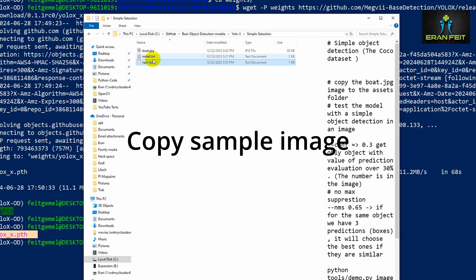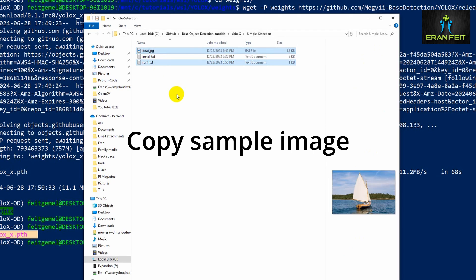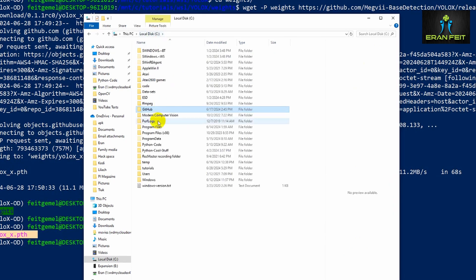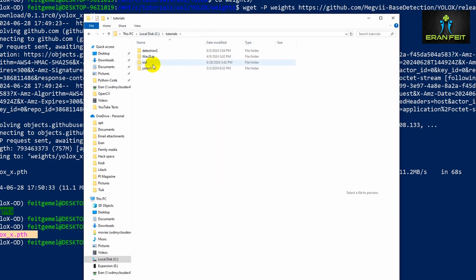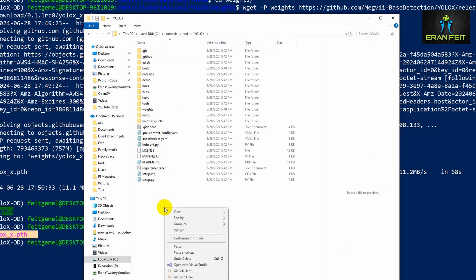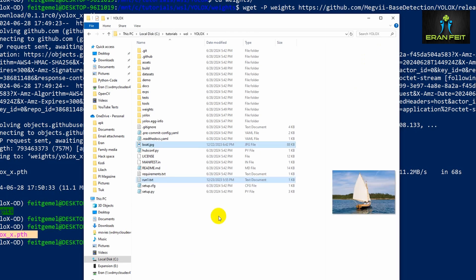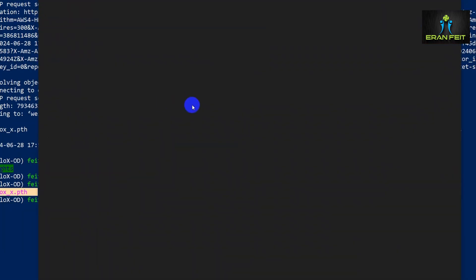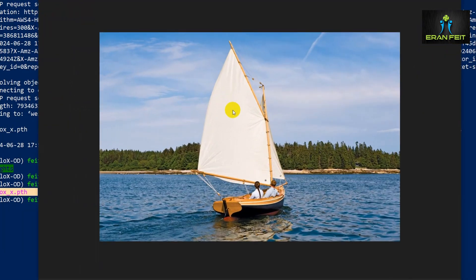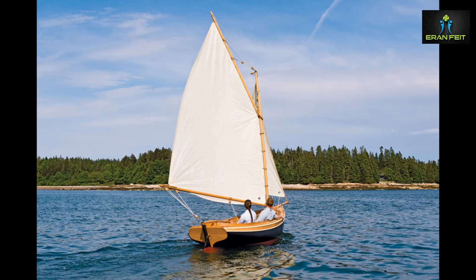So now we will copy a sample image, this boat image. Let's copy it to our working directory in the YOLO X subfolder. And then also copy another file which I'll explain later. This will be our test image.